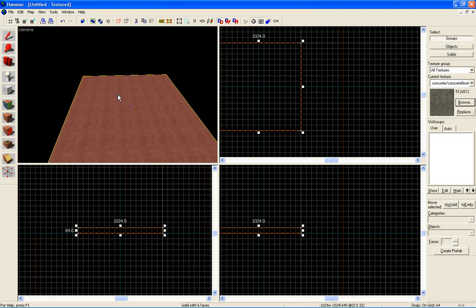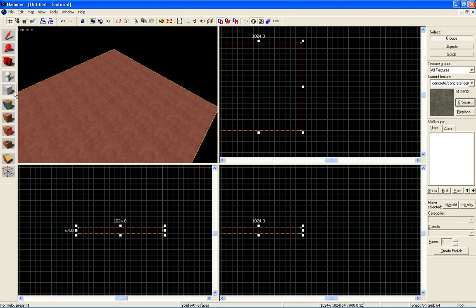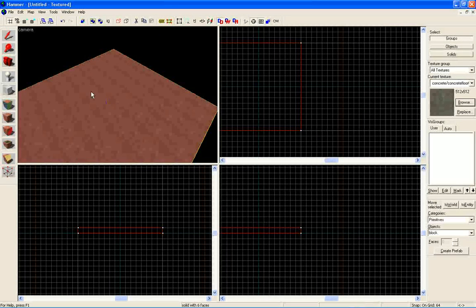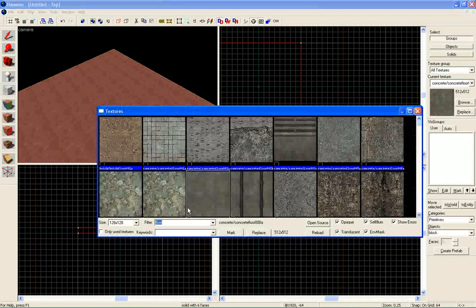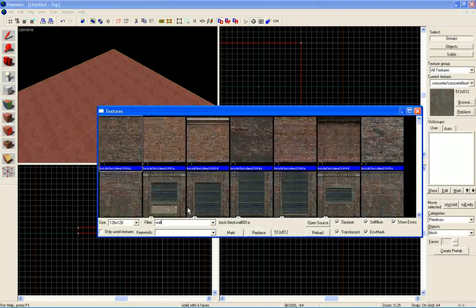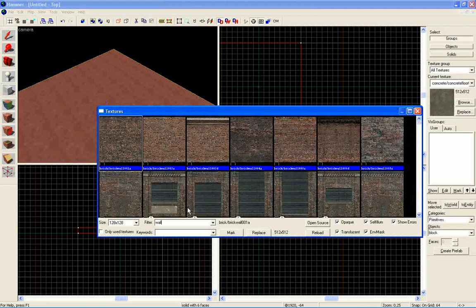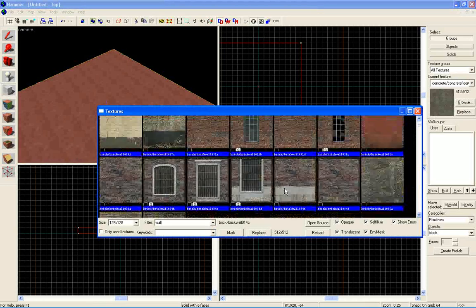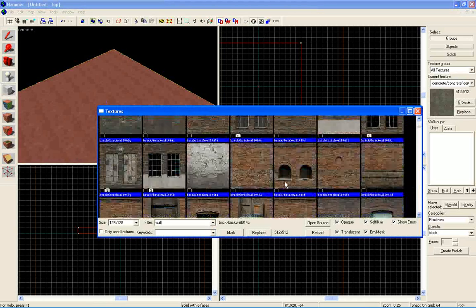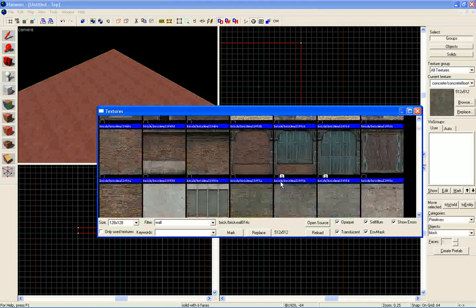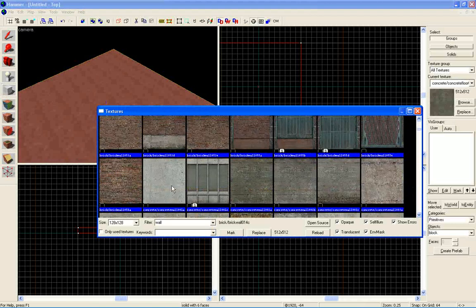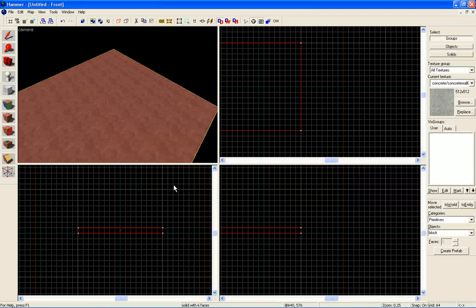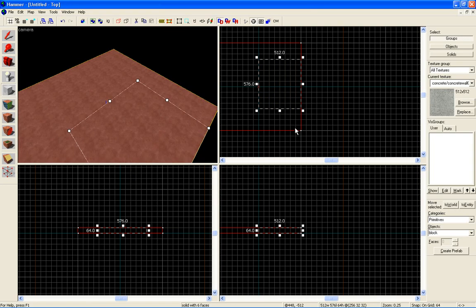Now that we have our square right here, let's select our block tool, go back to our textures, type in wall. Select this, select a wall you like. I am using this texture here and let's draw out a good size square here.